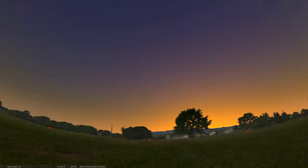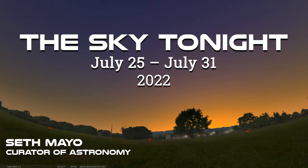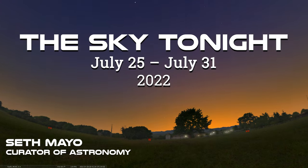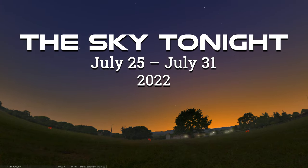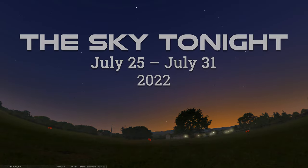Greetings, folks. Welcome back to our Sky Tonight program. This is Seth Mayo, again, curator of astronomy for the Loma Planetarium at Moas. And as we round out the month of July, we're going to cover the dates of July 25th through July 31st.